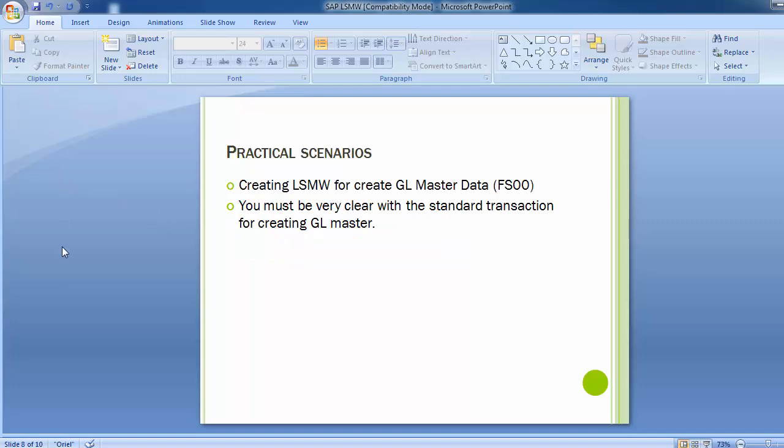In the practical scenario, we will be creating an LSMW — Legacy System Migration Workbench — for creating GL master data. The standard transaction code for that is FS00. Before starting LSMW, one must be clear on how the standard transaction works for the function you are migrating. For GL master data creation, you must know how FS00 works and what different fields need to be filled.